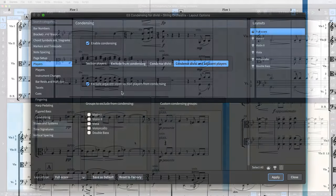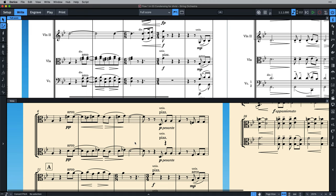Of course, as this is a layout option, the part remains intact when condensing is enabled in the full score, giving you the freedom and flexibility to prepare your score and parts exactly as required.